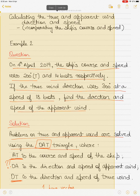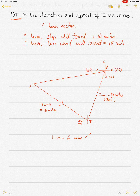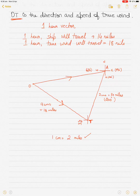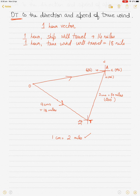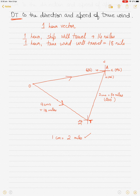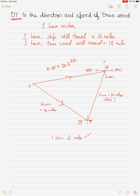For apparent wind direction, remember that apparent winds are also described by where they are coming from, so the direction always originates from O. Measuring the length of OA, I get approximately 10.25 centimeters. With my scale of 1 centimeter equals 2 miles, that gives 20.5 knots — so the apparent wind speed is 20.5 knots.